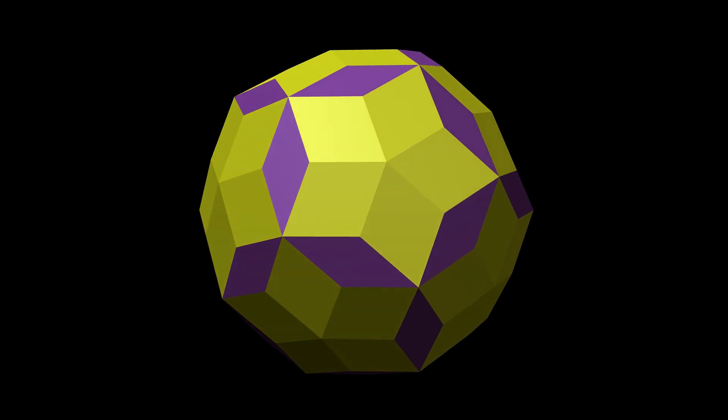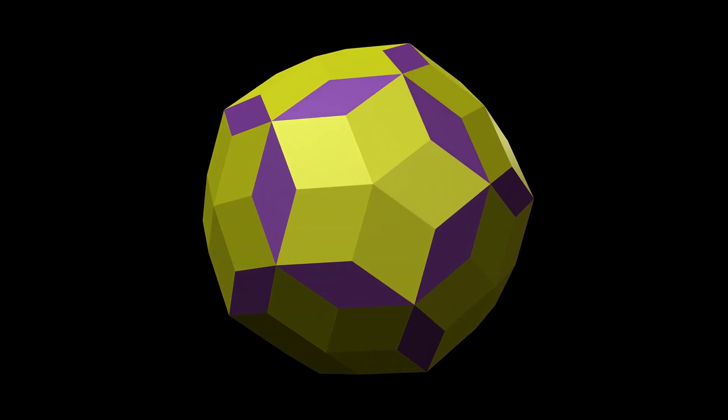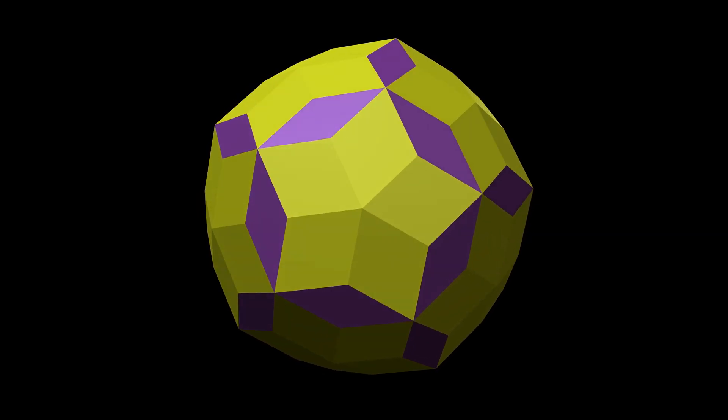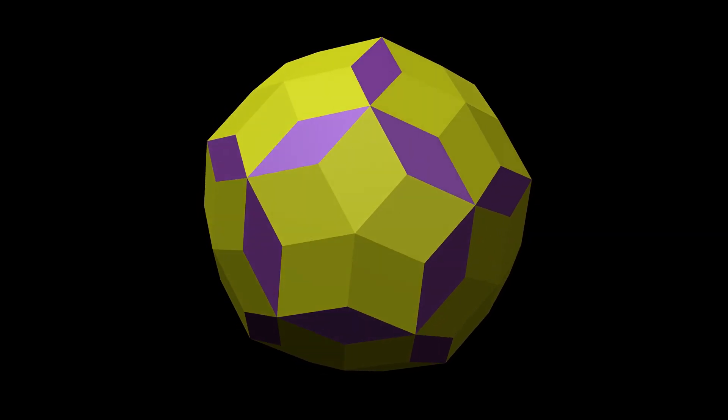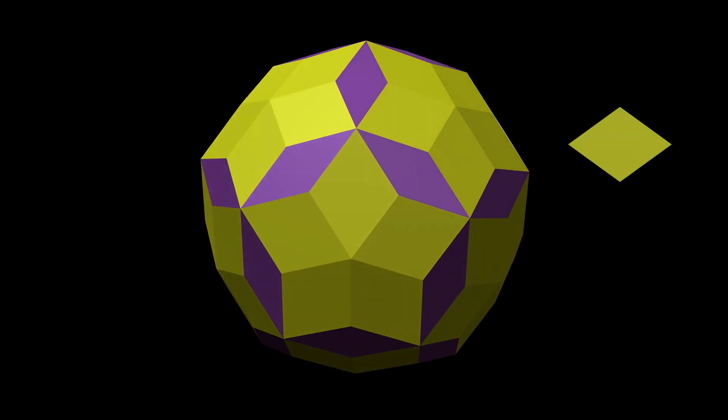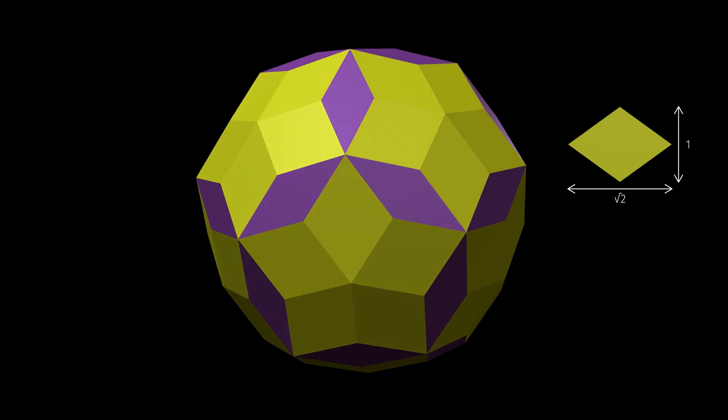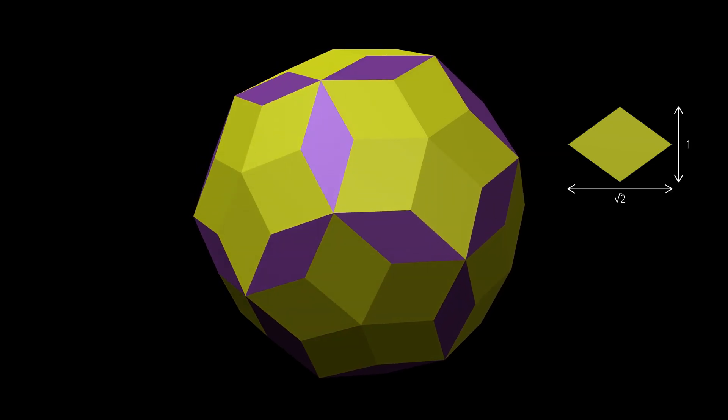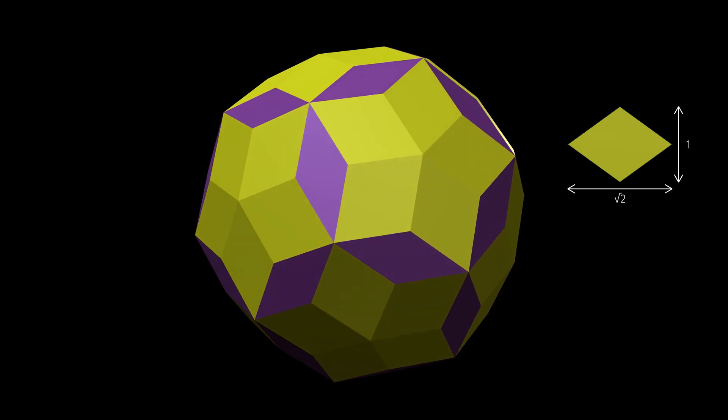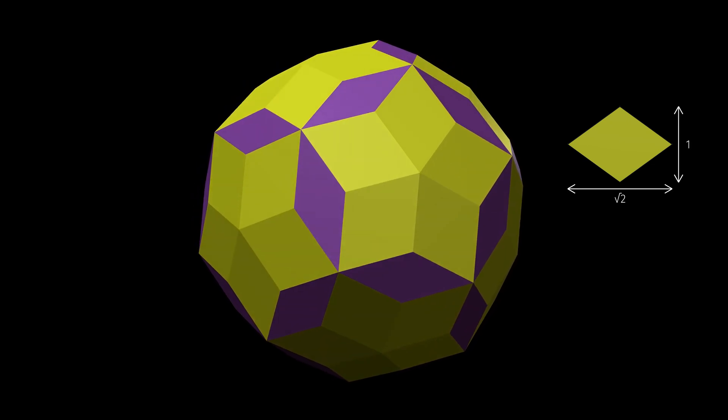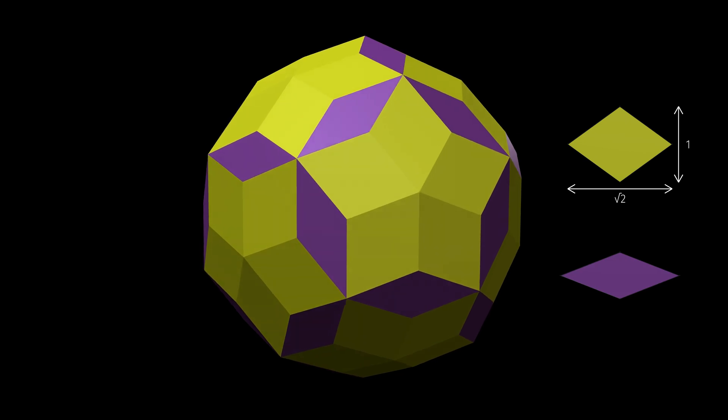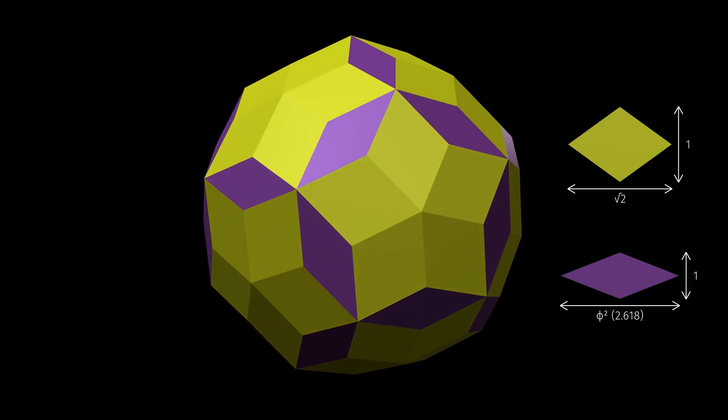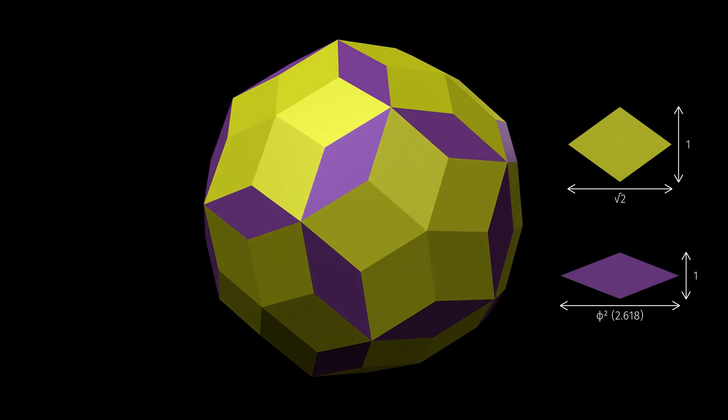But there are two kinds of rhombus here. Sixty of them, the yellow ones, have the same proportions as the faces of the rhombic dodecahedron. The other 30, shown in purple, are slimmer and sharper.